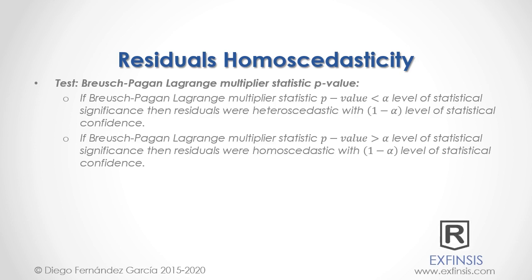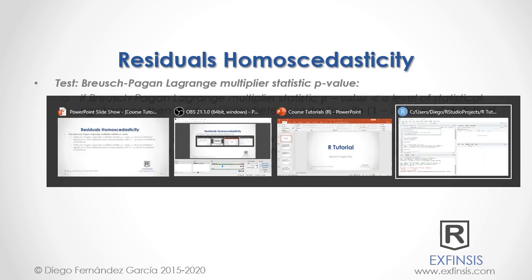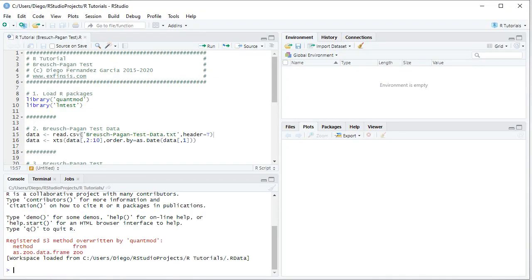Great. So let's go into RStudio so that we can study residuals homoscedasticity with greater detail. Excellent. So here we are within RStudio.